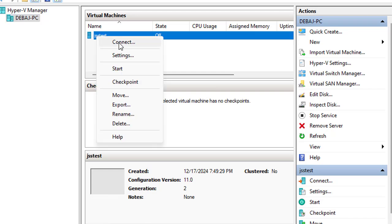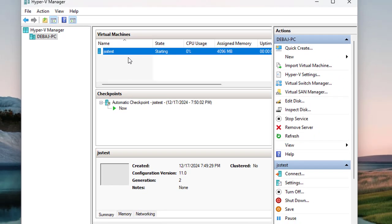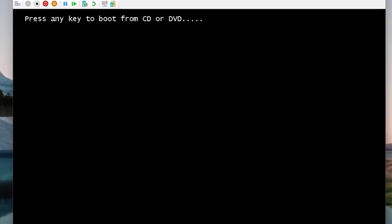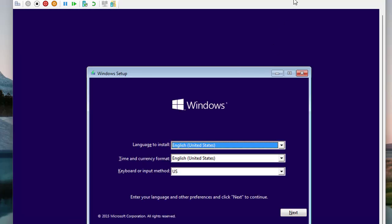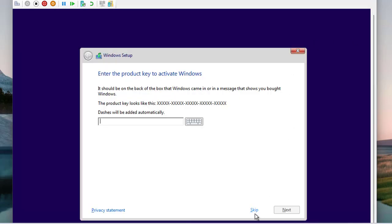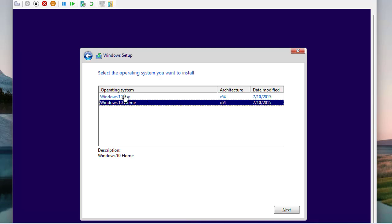Now all you need to do is power on the VM to install the operating system. Click Start — you can start the VM and then connect, or connect first and then start. It requires a key press to begin booting from the operating system disk. Once booted, the setup starts. We're going to skip the activation part this time.